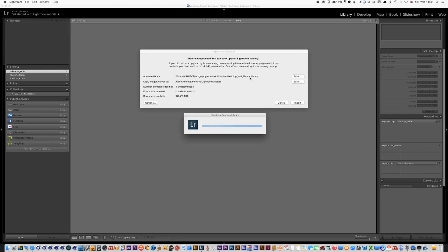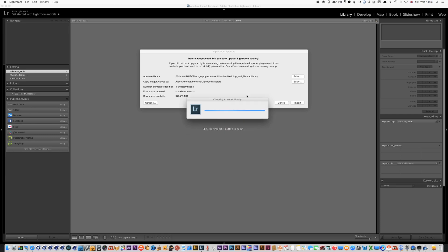And so it knows where to put it already and we can change that obviously. And as soon as this is finished doing what it's doing...